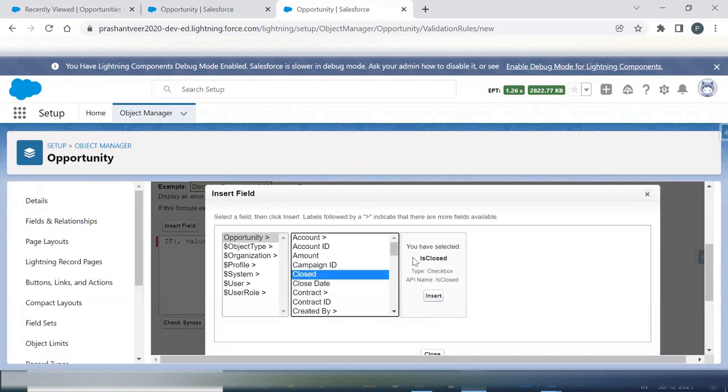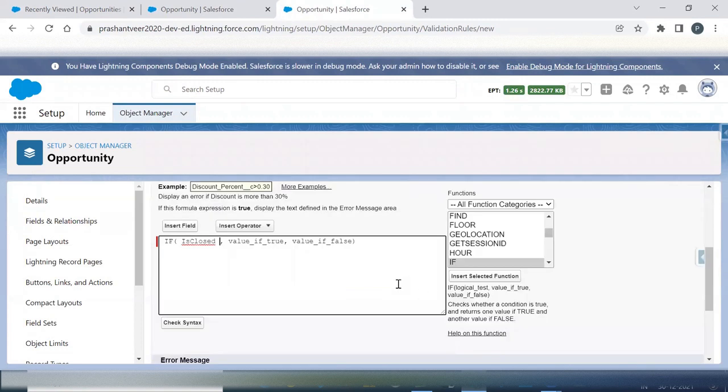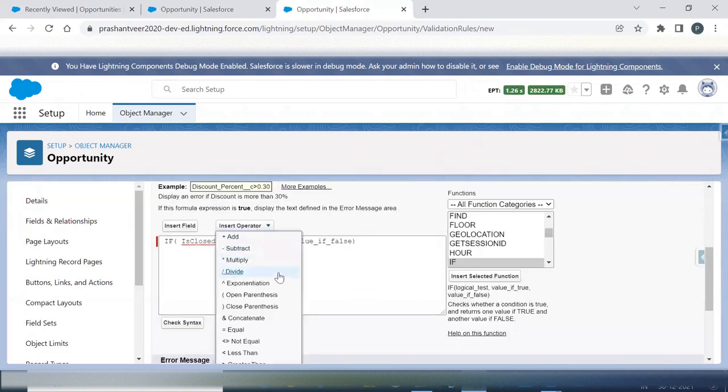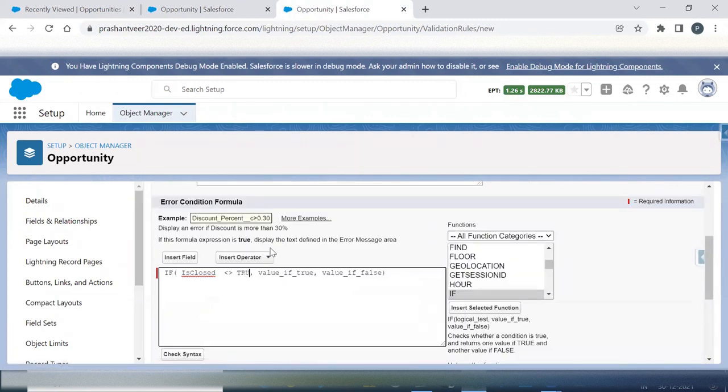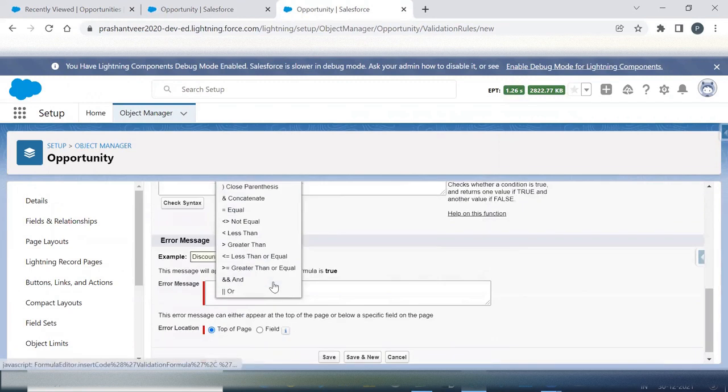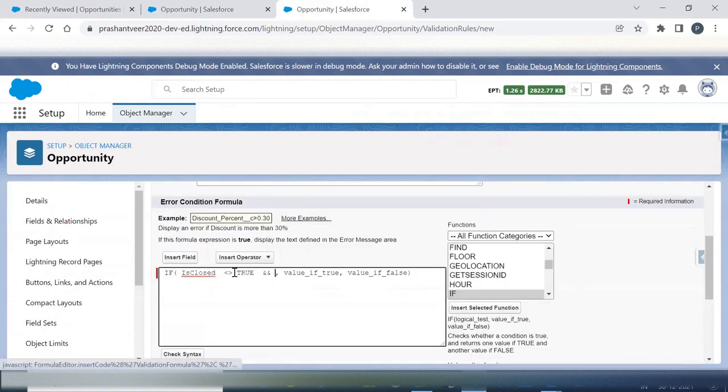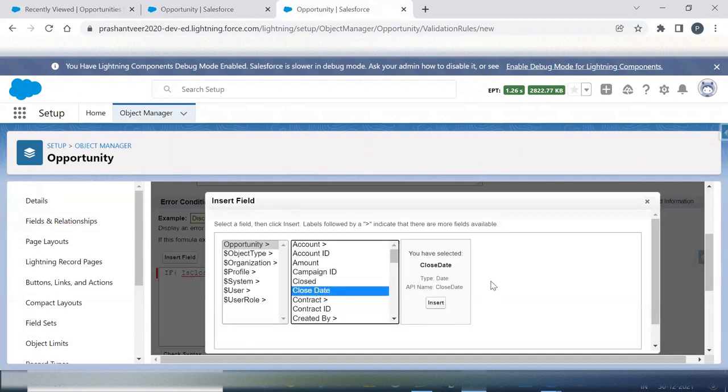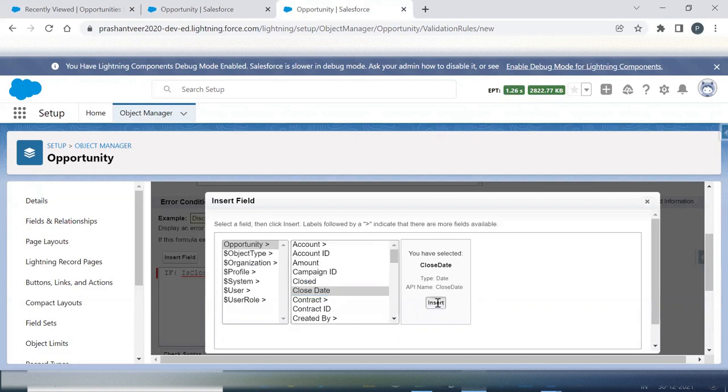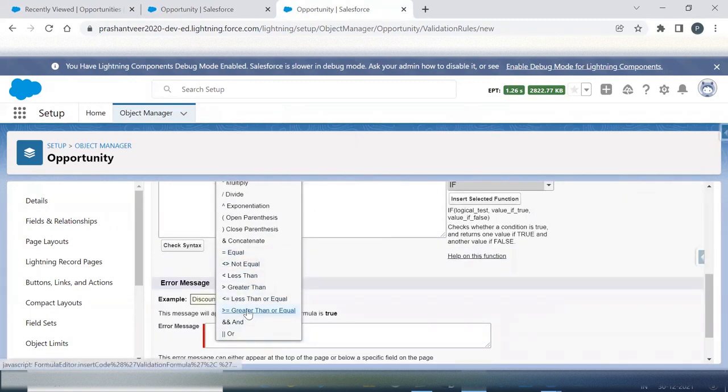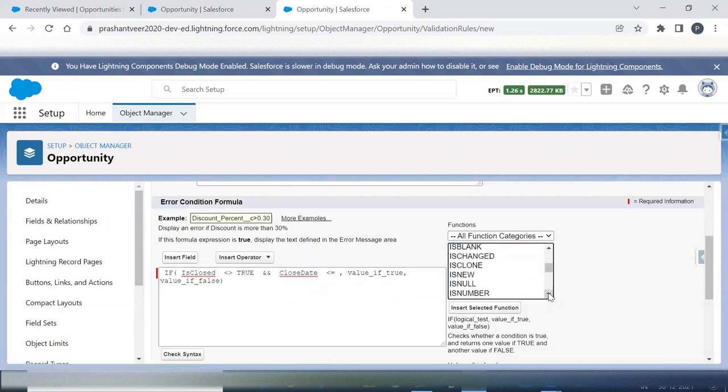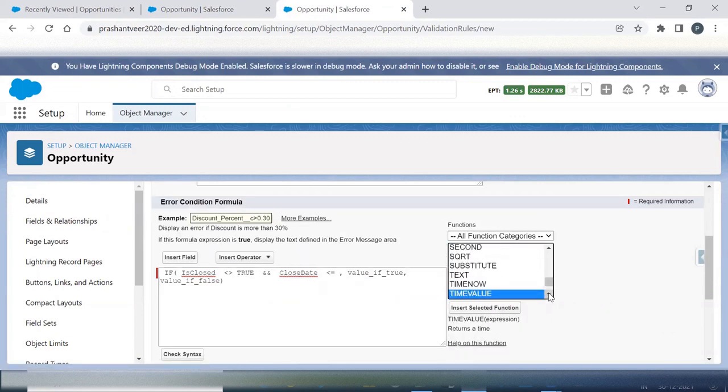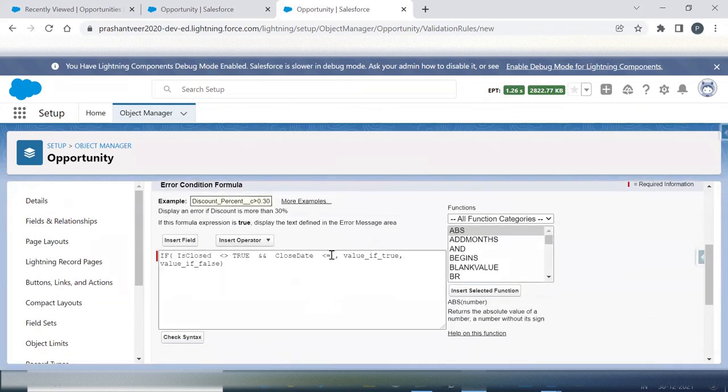This is my custom is checked, sorry, is closed, which is a checkbox type and I'm using it in a not equals to condition. Then another field is close date of type date, standard one.